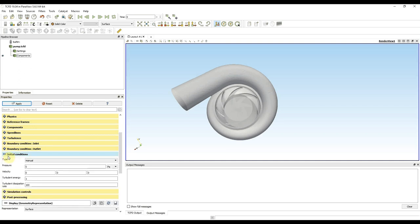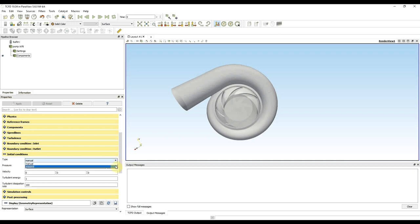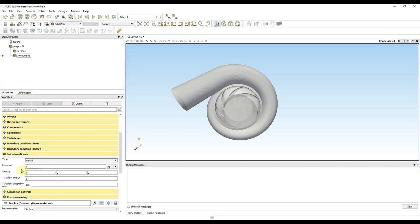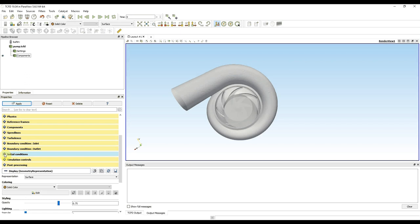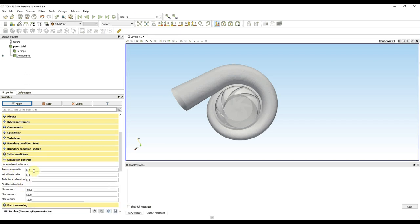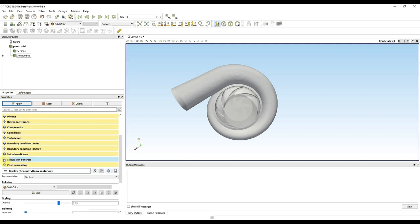In initial conditions I have two options: set them manually or map them from a previously computed case with a very similar or identical mesh. Since I do not have any previously computed cases, I use the manual option. I do not change pressure and I set the initial velocity in the direction of my inlet to 0, 0, 1. I do not change turbulent values. In simulation controls there are relaxations and bounding limits, but I do not need to change them.